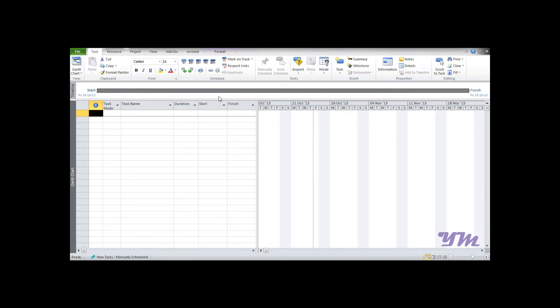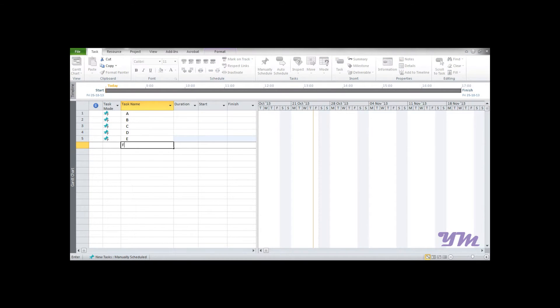This would be the screen that is visible when you start Microsoft Project 2010. The very first thing we need to do is go to the 'Task Name' column and enter the task or activity name. For simplicity, we are just using single alphabets, so the first task names are A, B, C, D, E, F, and G — seven tasks entered.